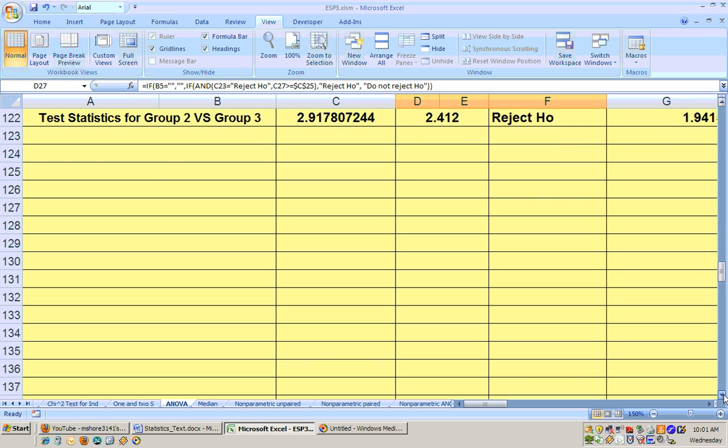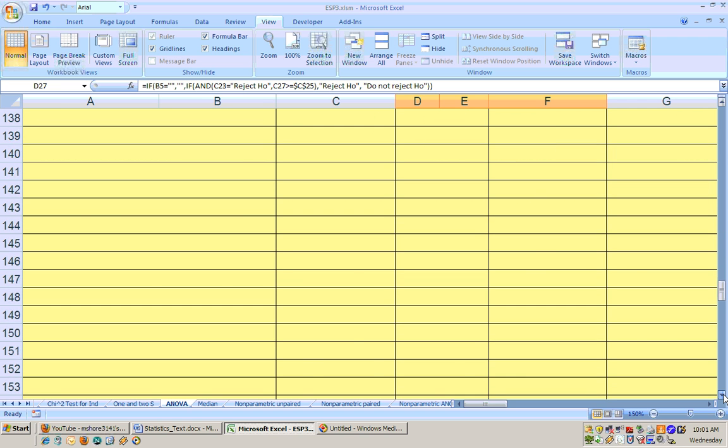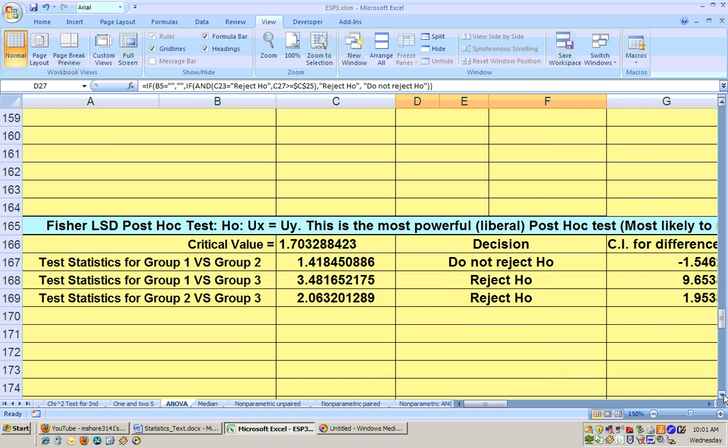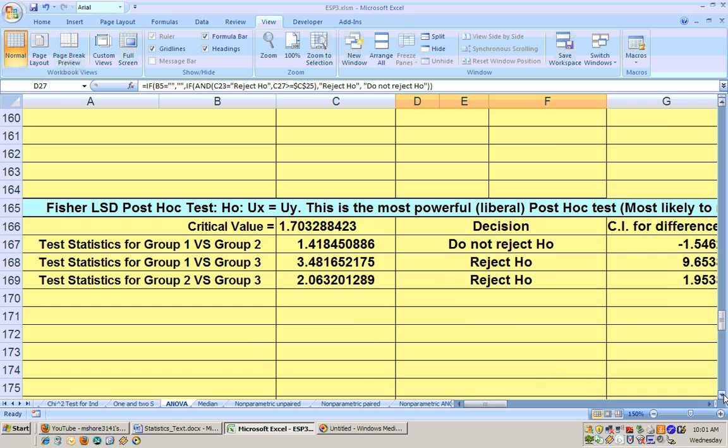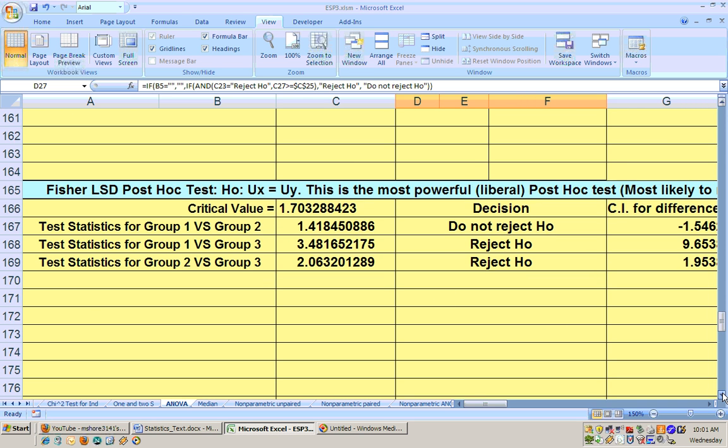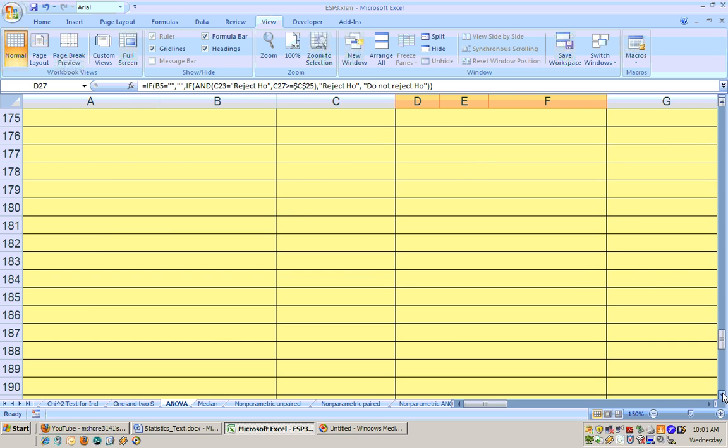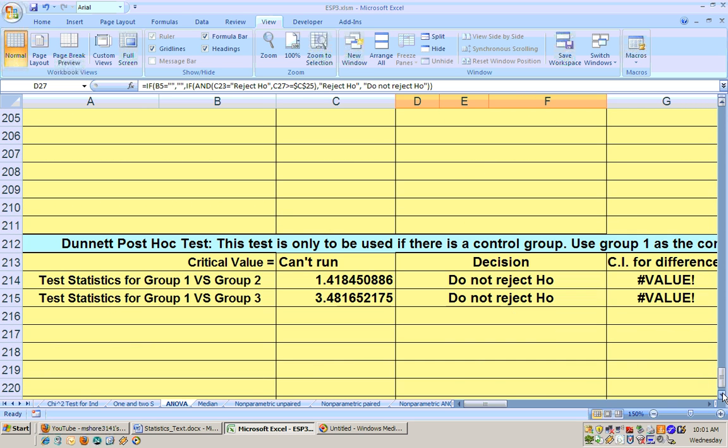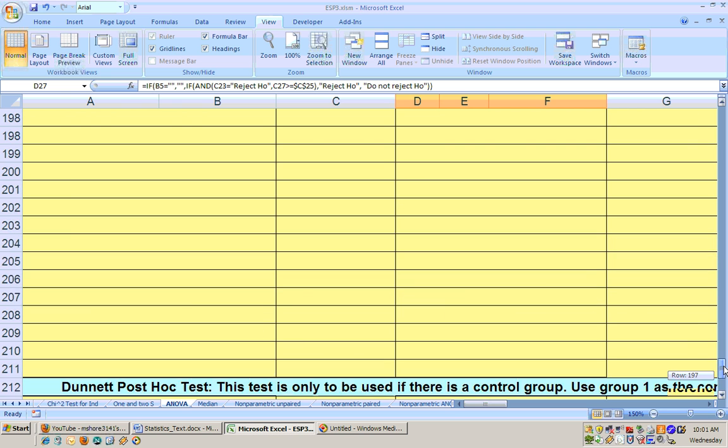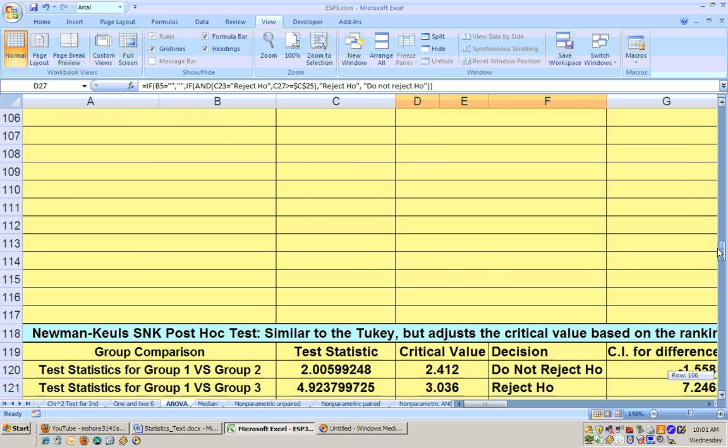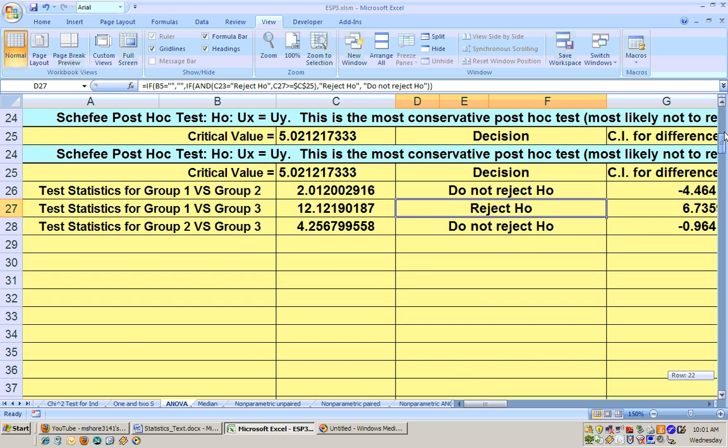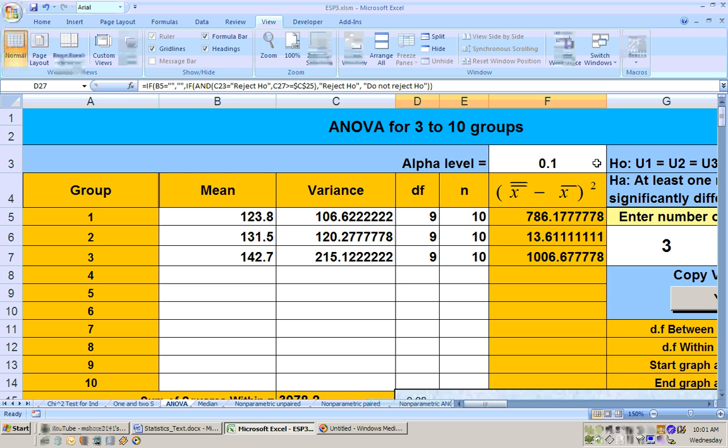If you scroll farther down, this one is actually the most liberal test. And this shows significant difference between one and three and two and three at the .01 alpha level. Farther down yet, there's another test that can be done if there's a control group, and you have to use group one as the control group. That's what that one's used for.